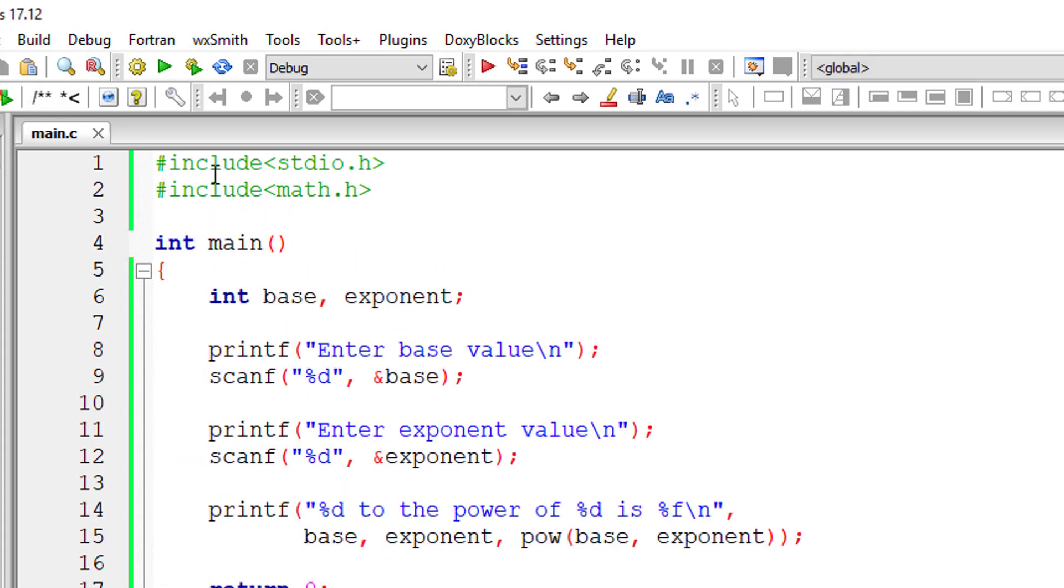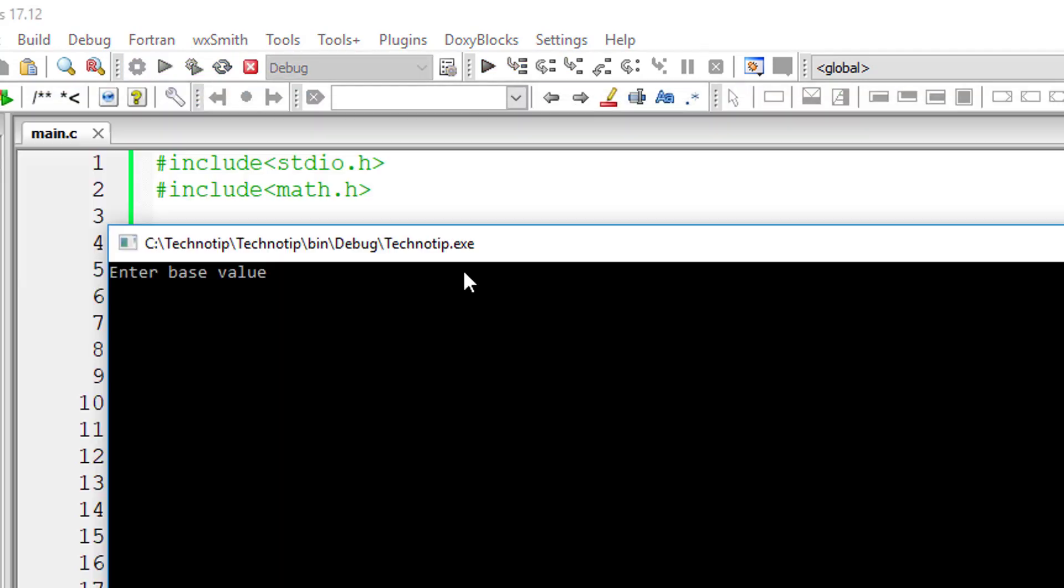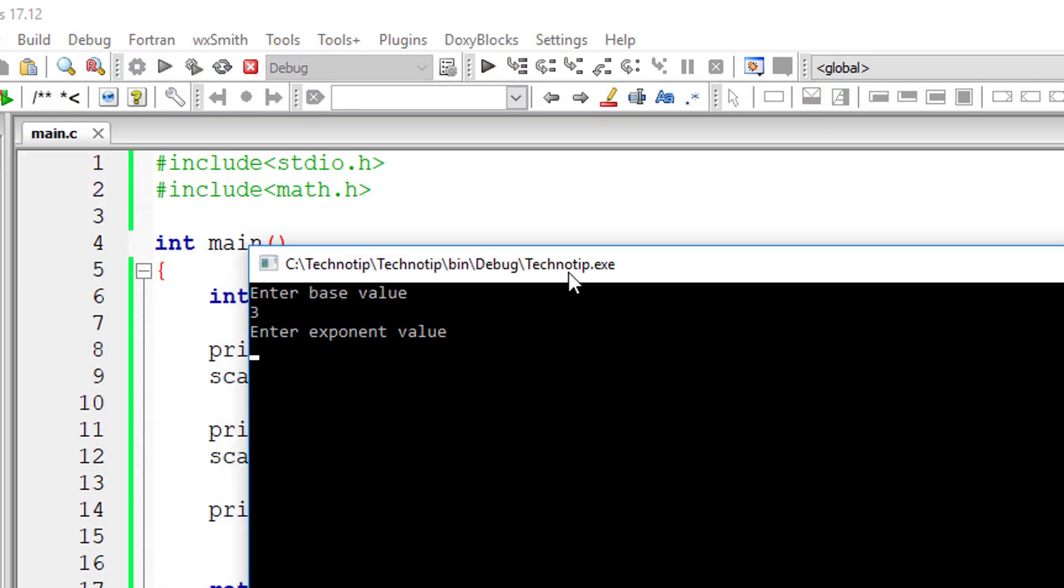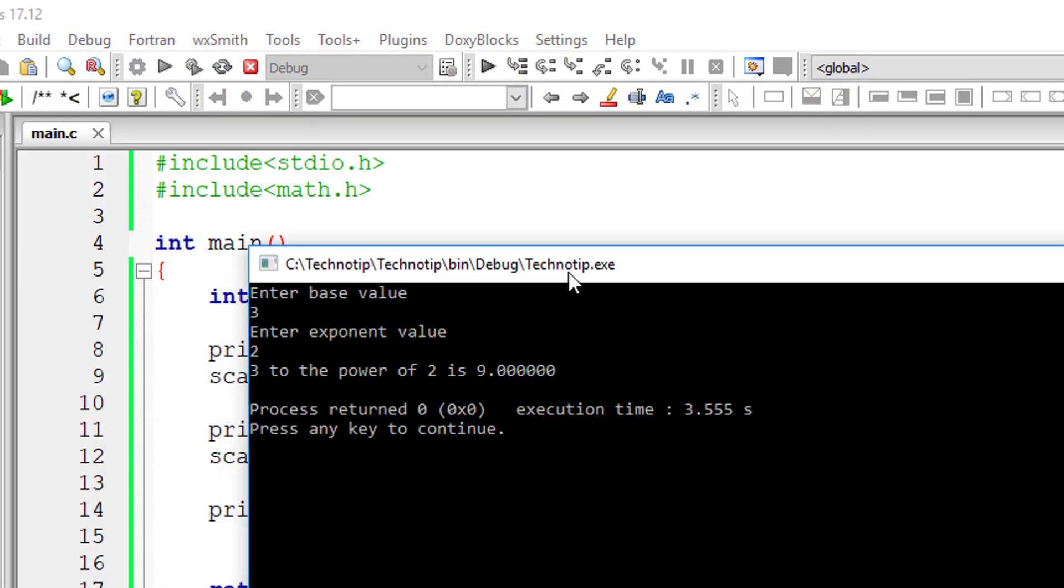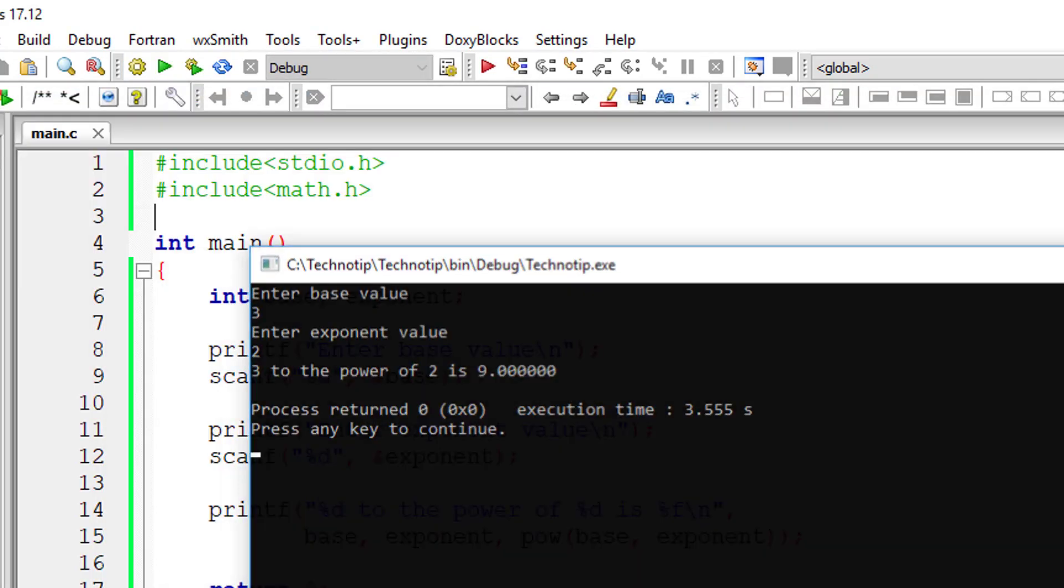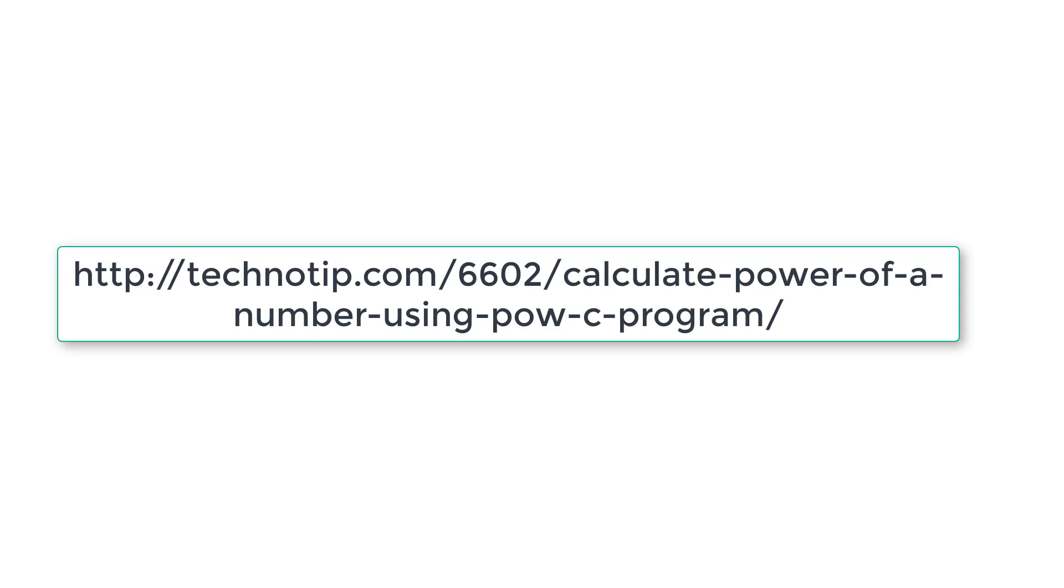Let's execute the program. 3 as base and 2 as exponent. 3 to the power of 2 is 9.